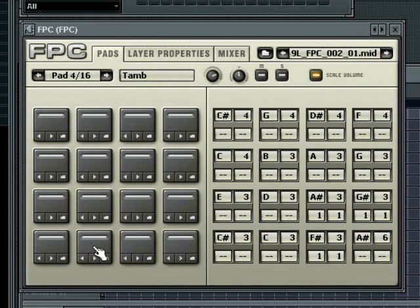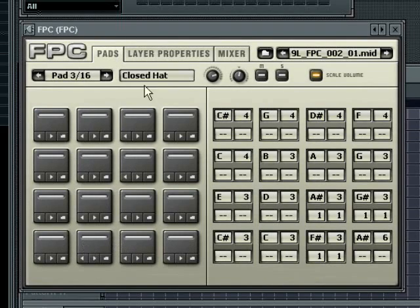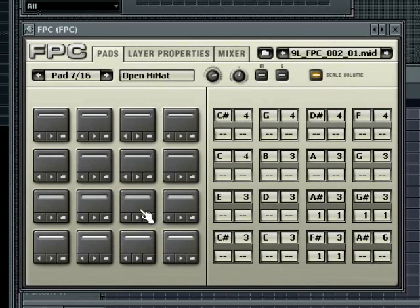Each pad can have multiple samples loaded within it that you can then assign velocity splits to. You can audition the sound of each pad by clicking on the pad with your mouse. Clicking on a pad will select it and the name will show at the top of the interface. Playing a pad via MIDI will cause the pad to light up, but not be selected.